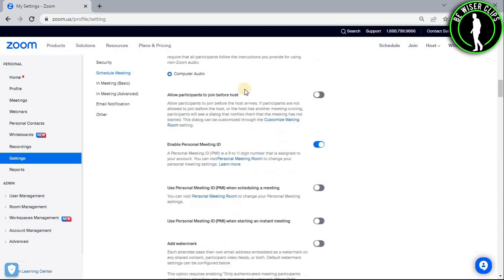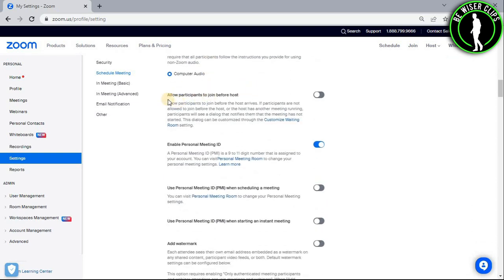Now again scroll down and you can see this option right here. This feature will help you to get your participants in the meeting before you if you are the host.